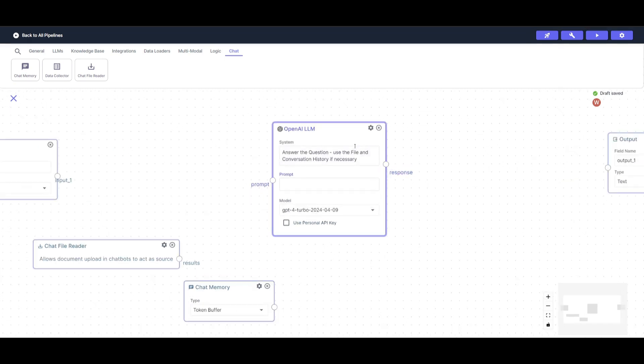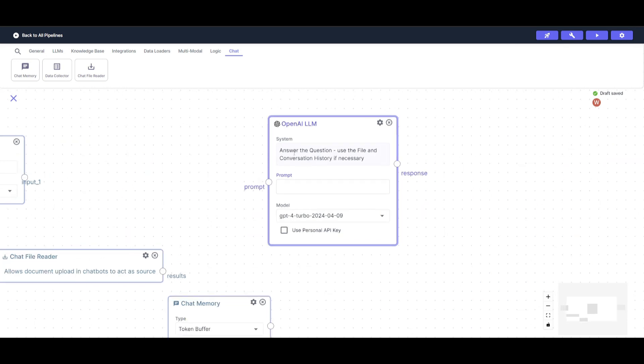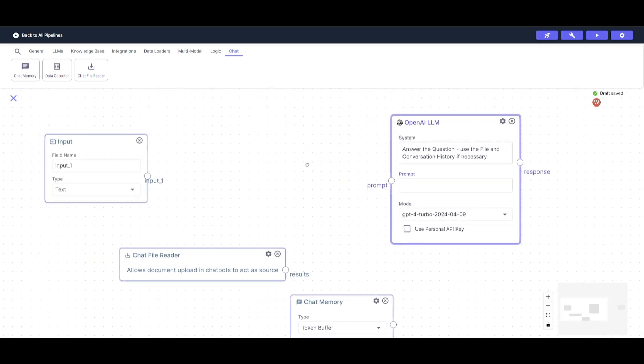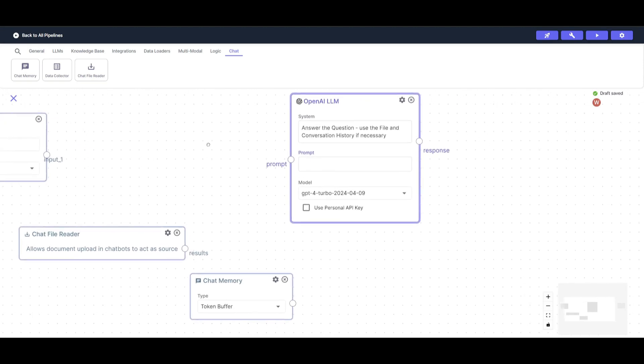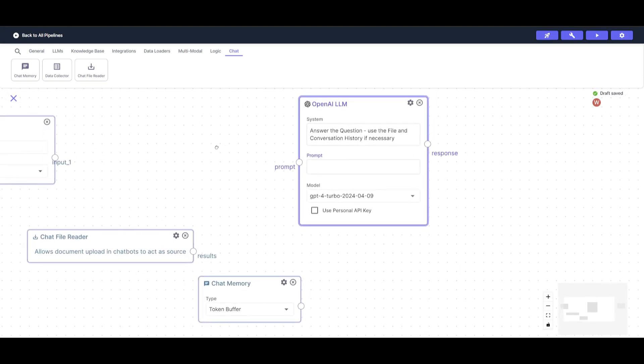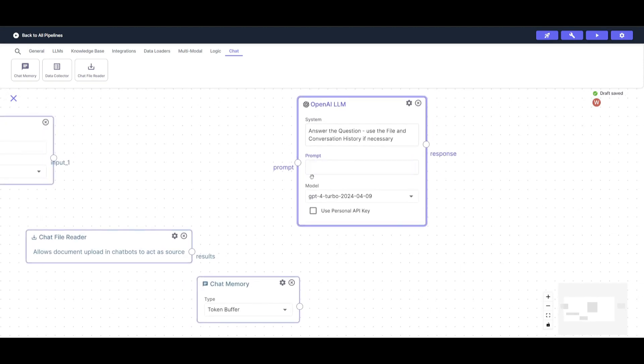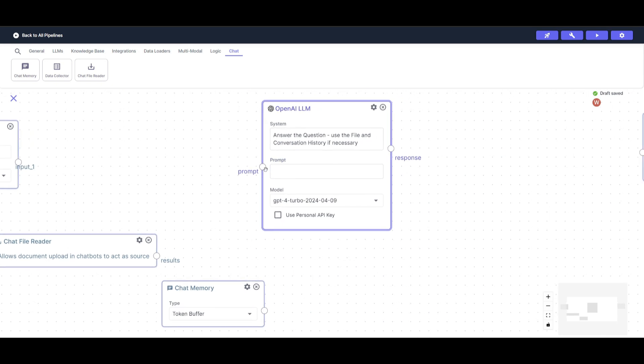And this is for generating better future outputs based off of prior context. Next, I gave this OpenAI Large Language Model node a system prompt where I told it that you're going to answer the questions, use the file and the conversation history if necessary. Now, how do we connect all these nodes to make it basically operational?